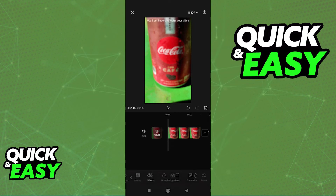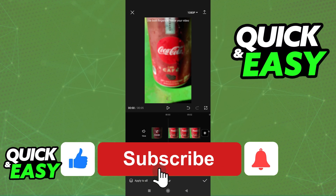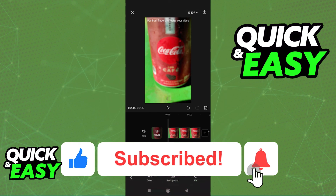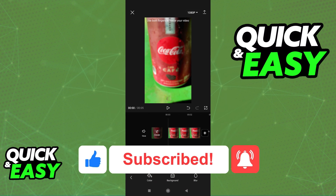I hope I was able to help you on how to unblur a picture on Android. If this video helped you, please be sure to leave a like and subscribe for more quick and easy tips. Thank you for watching.